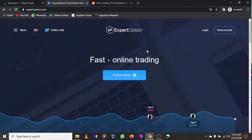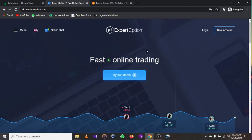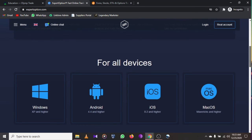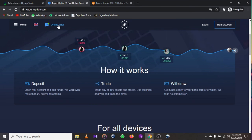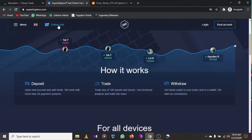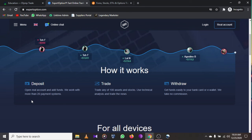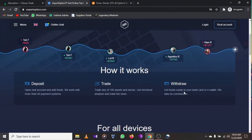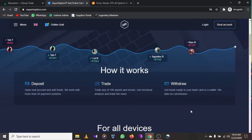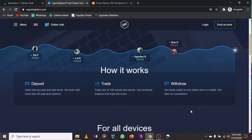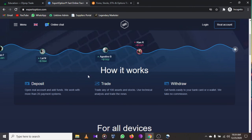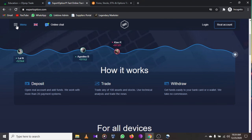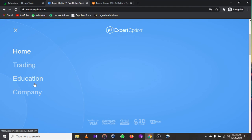If you are new to forex trading, go for the demo account. If you are intermediate or have money to start, you can use the live account. Expert Option also has a one-on-one online chat with their customer care, over a hundred assets and stocks, and easy withdrawal to your e-wallet whether you use PayPal, Neteller, MTN mobile money, or any mobile transaction platform.